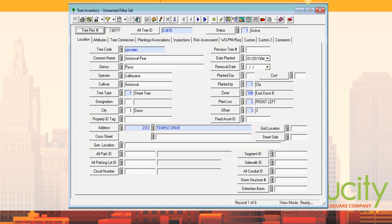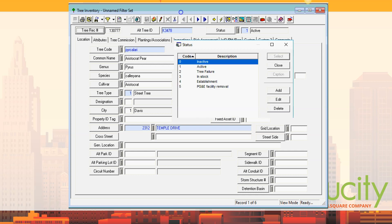That tree library — we'll go over that. The status fields he used were: inactive, active, tree failure, in stock, establishment, and PG&E facility removal.